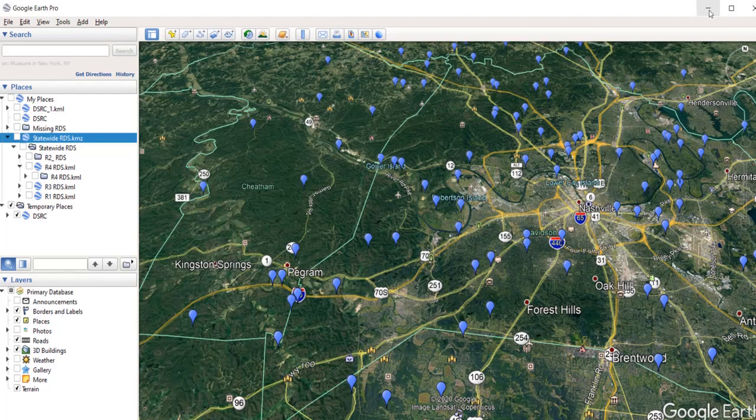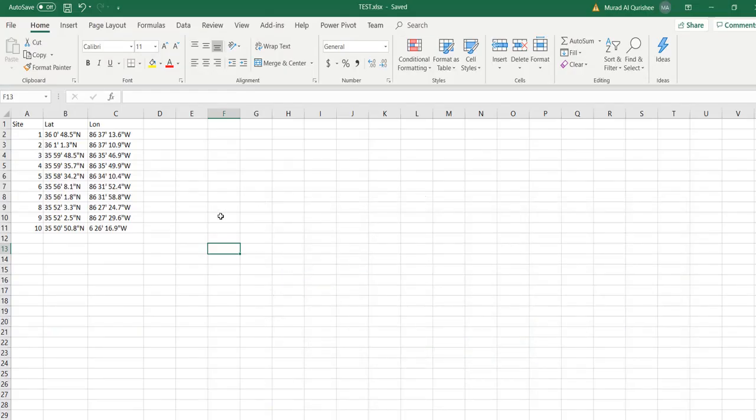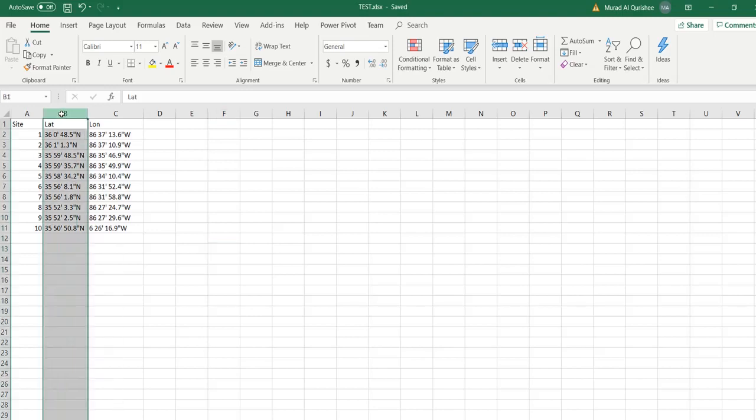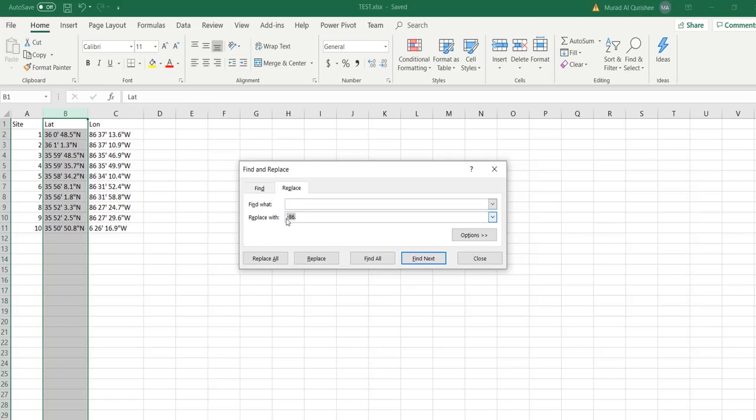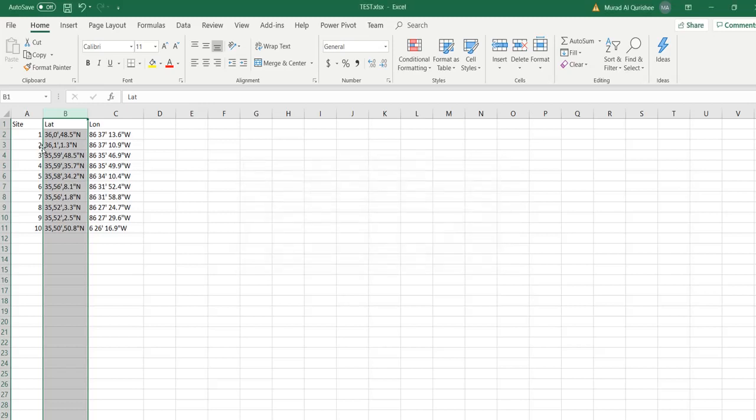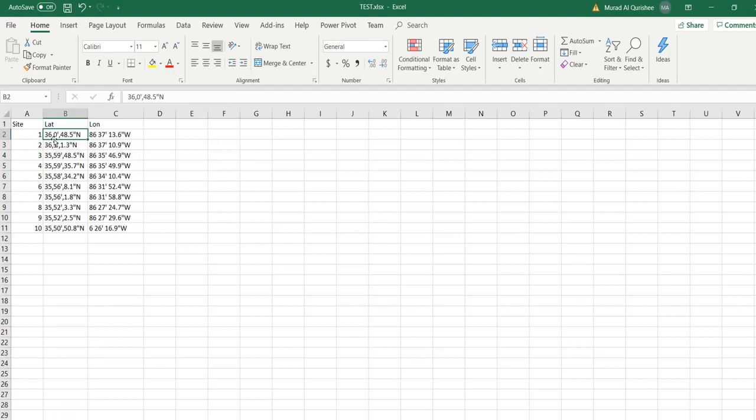Let's go to the first step. I will convert this degree-minute-second to decimal. For that, I select there, then press Ctrl+F to find. I can see that there are spaces, so I give a command to replace the space with a comma. You can see it puts a comma in the space section.